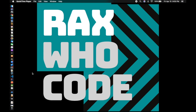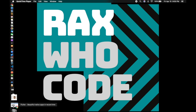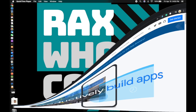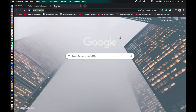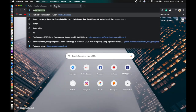Hello everyone, welcome to my Flutter course. I'm going to show you how to install Flutter on macOS.